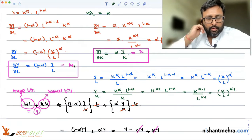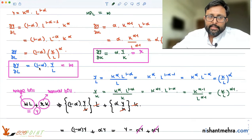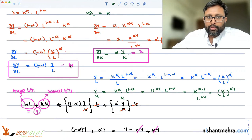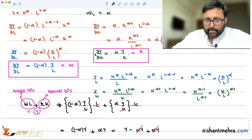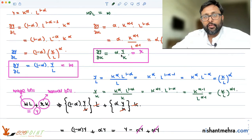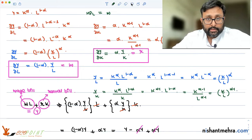We said that MPL is equal to 1 minus alpha into Y by L, and this equals the wage rate. We also said that MPK equals delta Y by delta K, which equals alpha Y by K, and that is equal to the rental rate. We derived this yesterday.